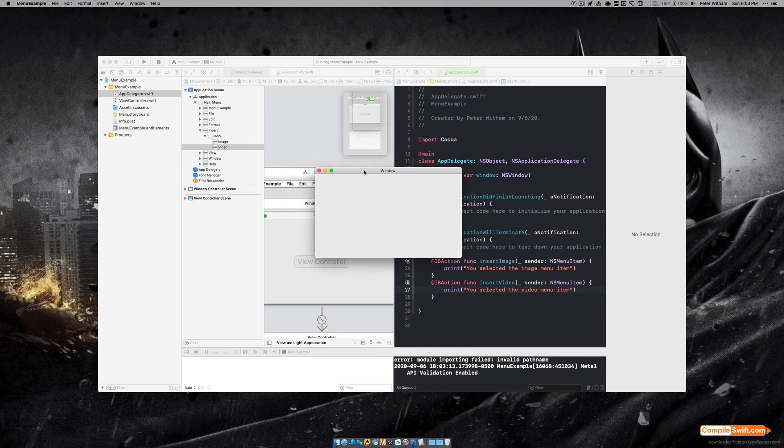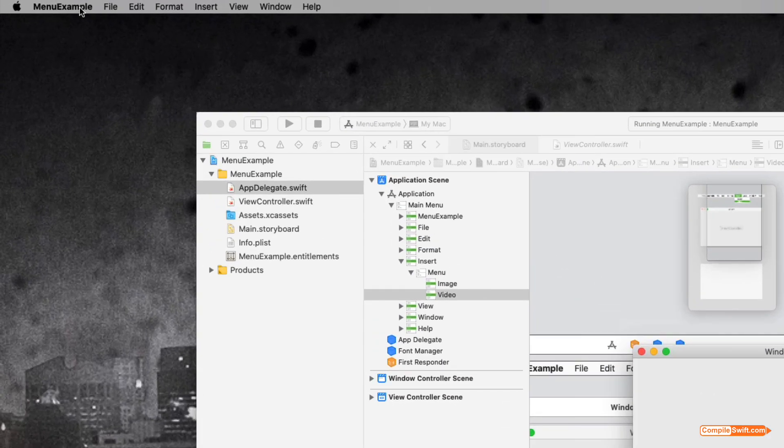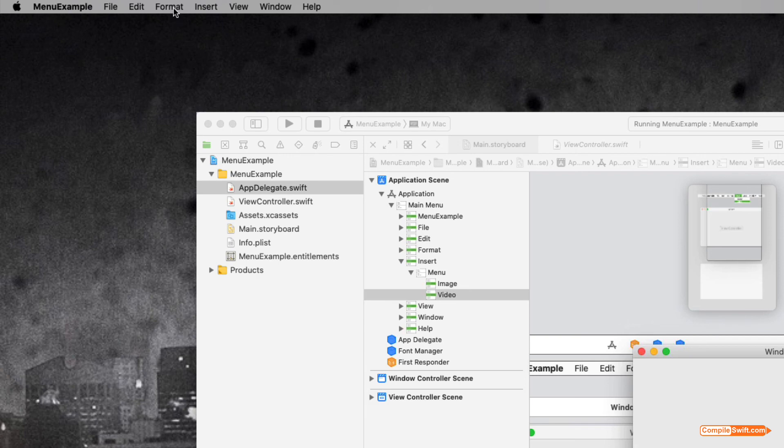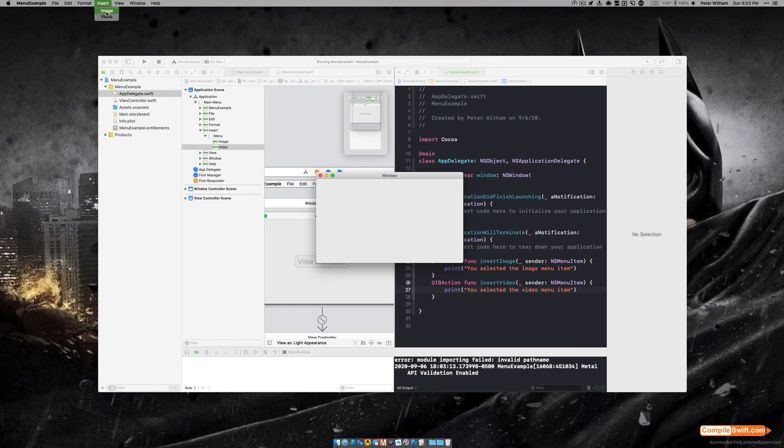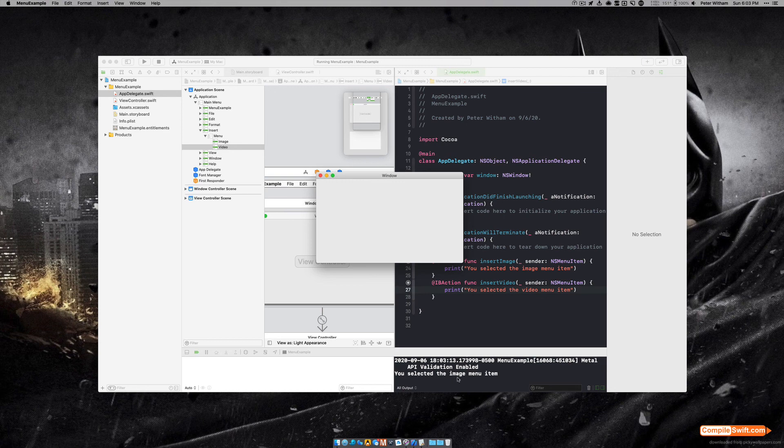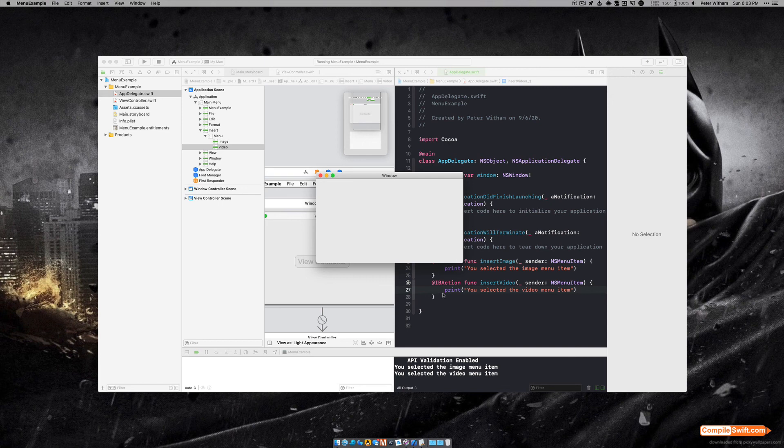Okay, so we've got nothing on the window because we don't have any controls, but if you look up here on the macOS menu application bar, you can see we've got our Format and our View, and now we've got our Insert. And if I click on Insert I've got Image and Video. If I click on Image, you're going to see down here in Xcode it printed 'you selected the image menu item,' and if I do the Video, 'you selected the video menu item.' So that's it, we got everything we needed up and working.